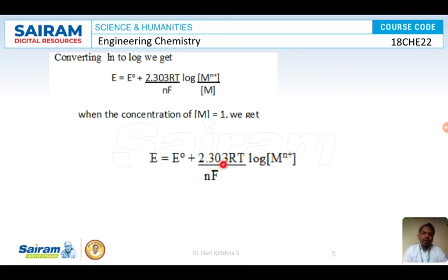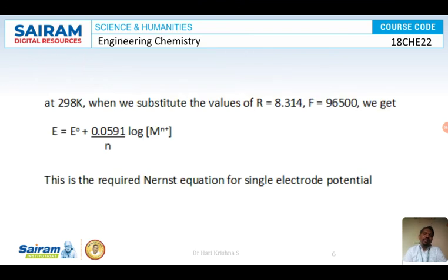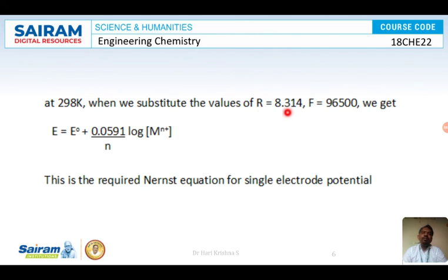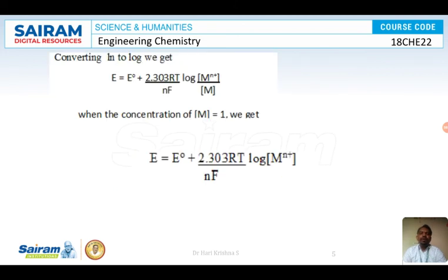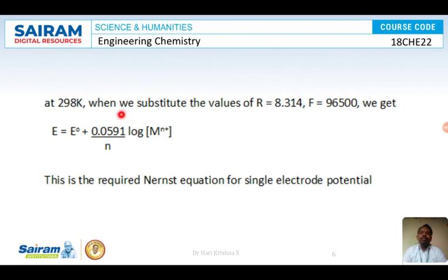We want to substitute the values of R, T, N, and F. At room temperature, 25 degrees Celsius, that is 298 Kelvin, R is 8.314 joules per Kelvin, F is Faraday's constant 96,500. Substituting T equals 298, R equals 8.314, F equals 96,500, and multiplying by 2.303, we get 0.0591.